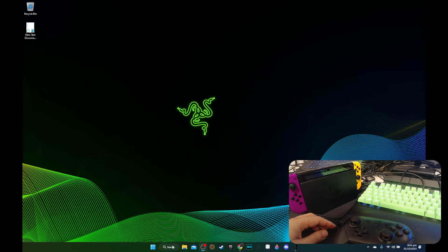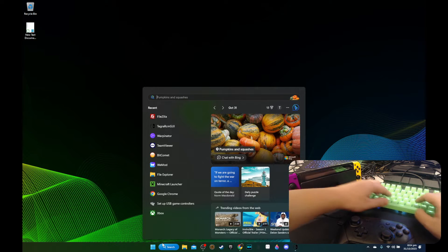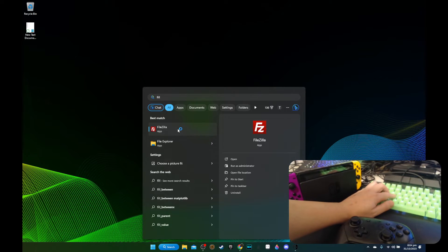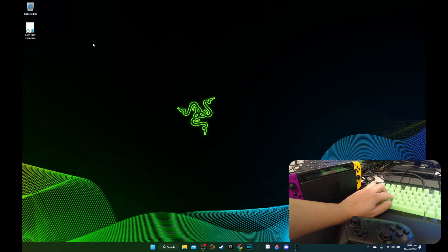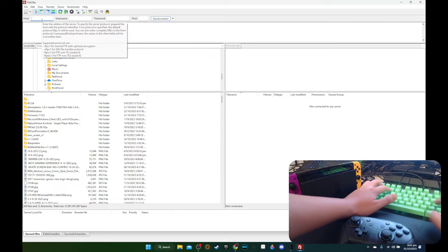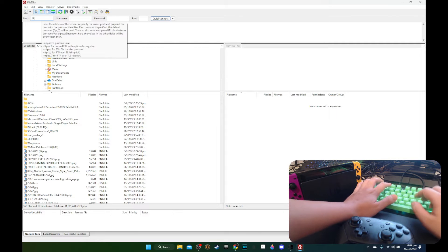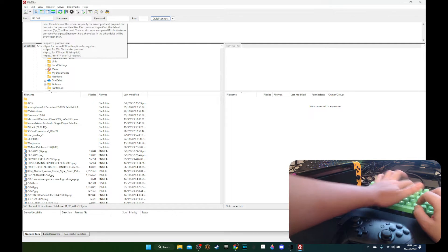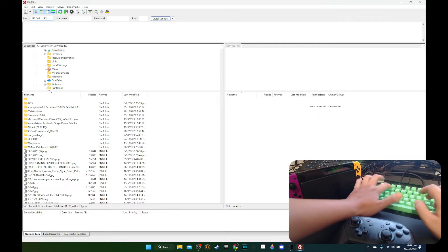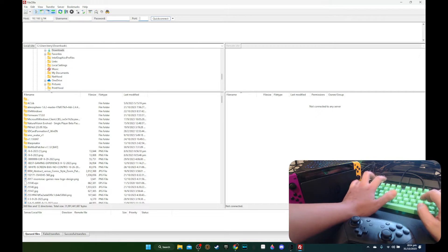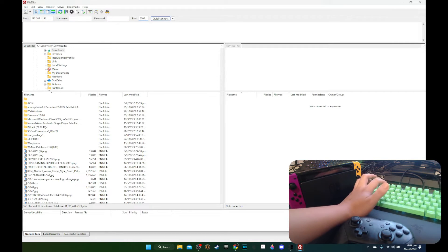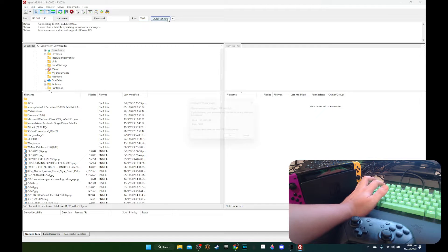Alright, let's go to my PC. I'm going to open the FTP program Filezilla. 192.168.1.194, port 45,000. Connect.